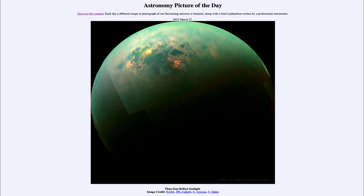We see some very bright areas — highly reflective areas that are reflecting sunlight. Some of the sunlight that does make it through those clouds is being reflected off these highly reflective surfaces, which tells us something about the structure of the surface of Titan.